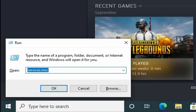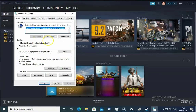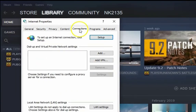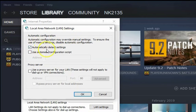The first troubleshooting method is to check the proxy settings. Open the Run box with Windows key + R, type inetcpl.cpl, and hit OK. Go to the Connections tab, click on LAN settings, and you will find the automatically detect settings option under automatic configuration.